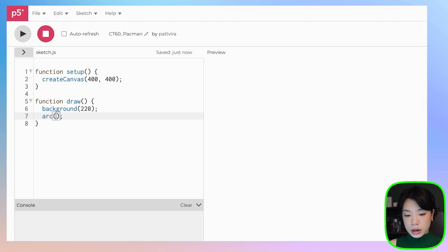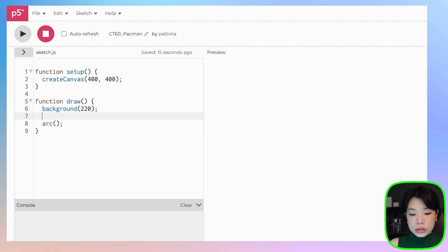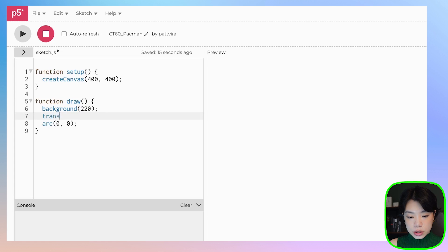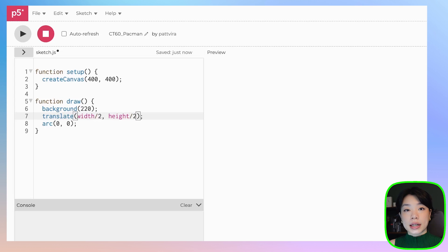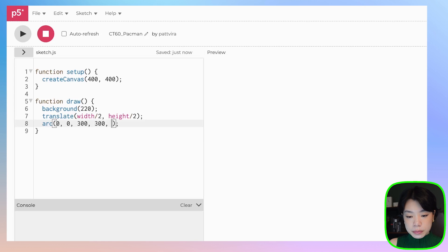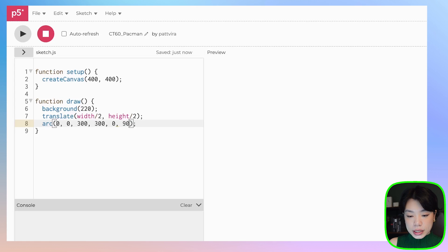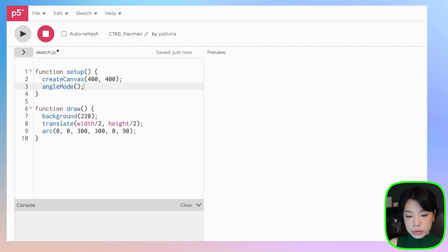We're going to start by drawing this arc in the center of the canvas. I want to provide 0,0 as the first two arguments, so I'm going to use the translate function to translate that origin point to the middle of the canvas — width divided by 2 and height divided by 2. I'll give it a size of 300, and set the starting and ending angle to 0 and 90. Because I'm using degrees, I also need to set the angle mode.